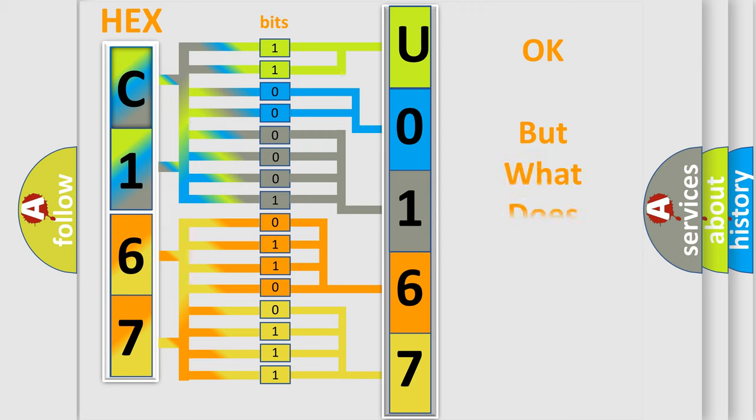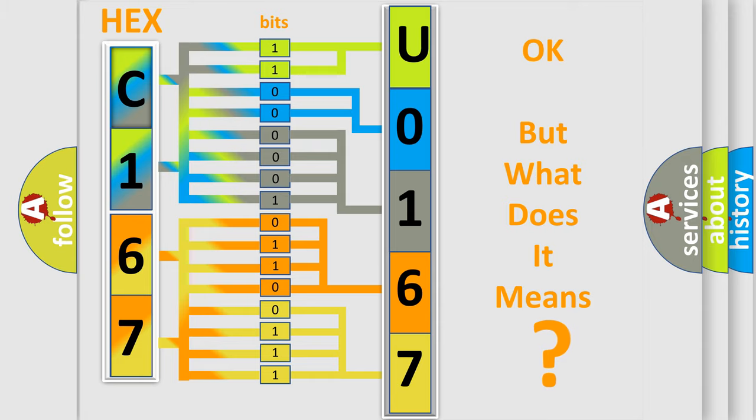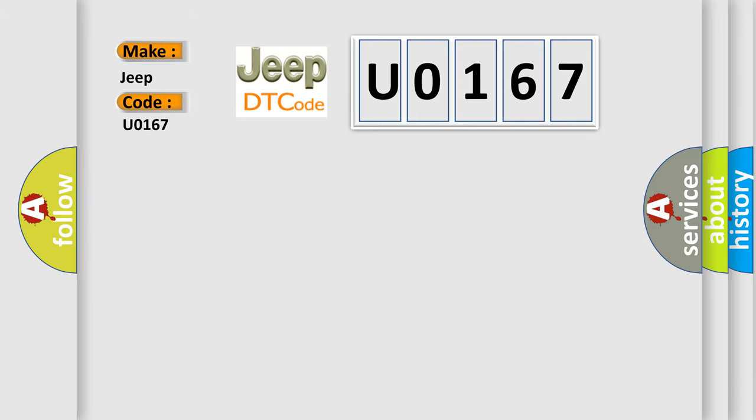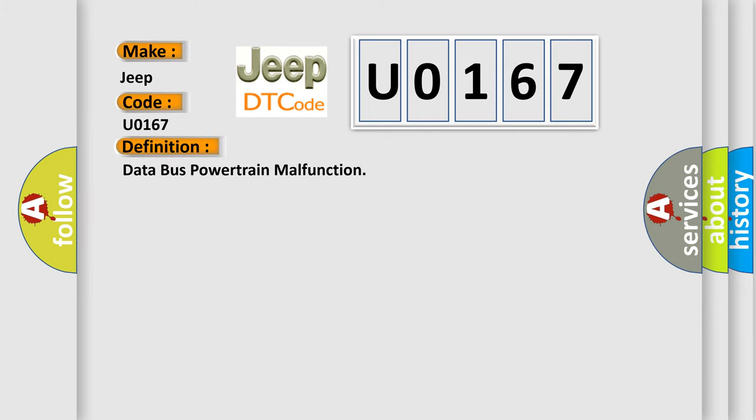The number itself does not make sense to us if we cannot assign information about what it actually expresses. So, what does the Diagnostic Trouble Code U0167 interpret specifically for Jeep car manufacturers? The basic definition is Data Bus Powertrain Malfunction.